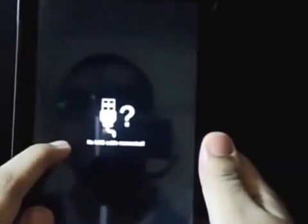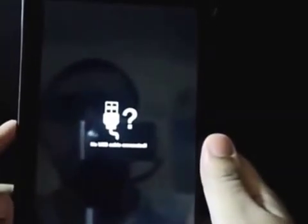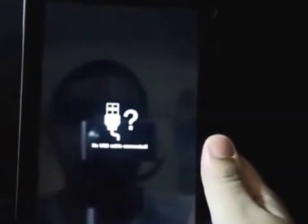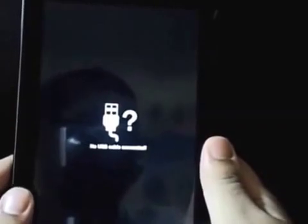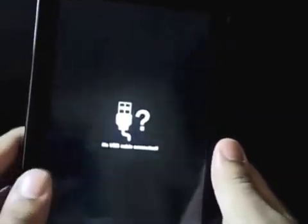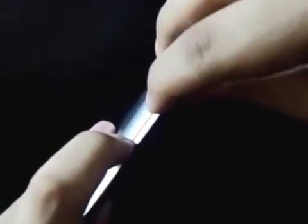It says no USB cable connected and that is absolutely fine. The next thing you need to do is again a play of buttons. You need to press the volume down key and the volume up key simultaneously.